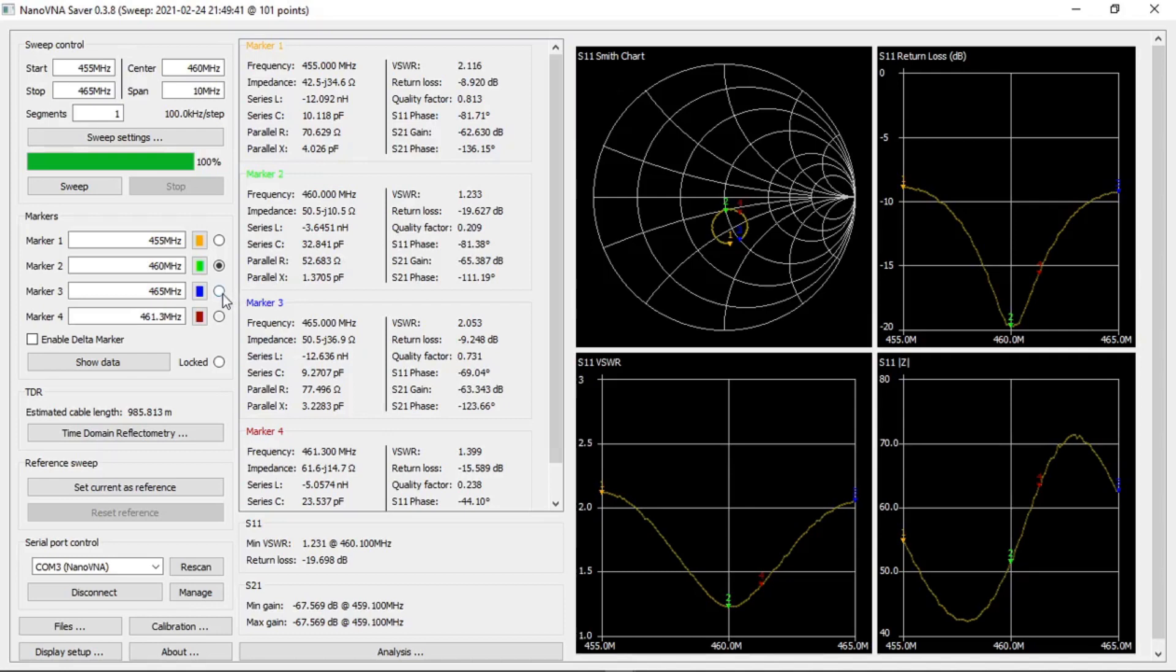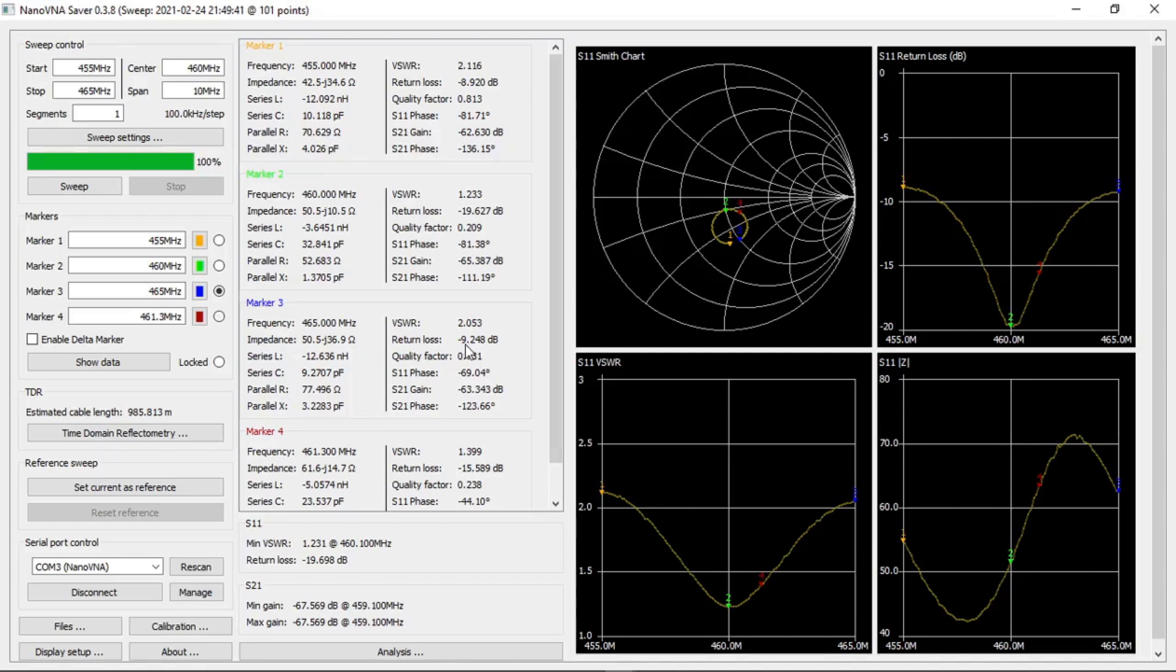At the upper frequency of the antenna which is marked with a blue marker at 465 megahertz, the VSWR is 2.0 and the antenna return loss is minus 9.2 dB at 50.5 ohms impedance.